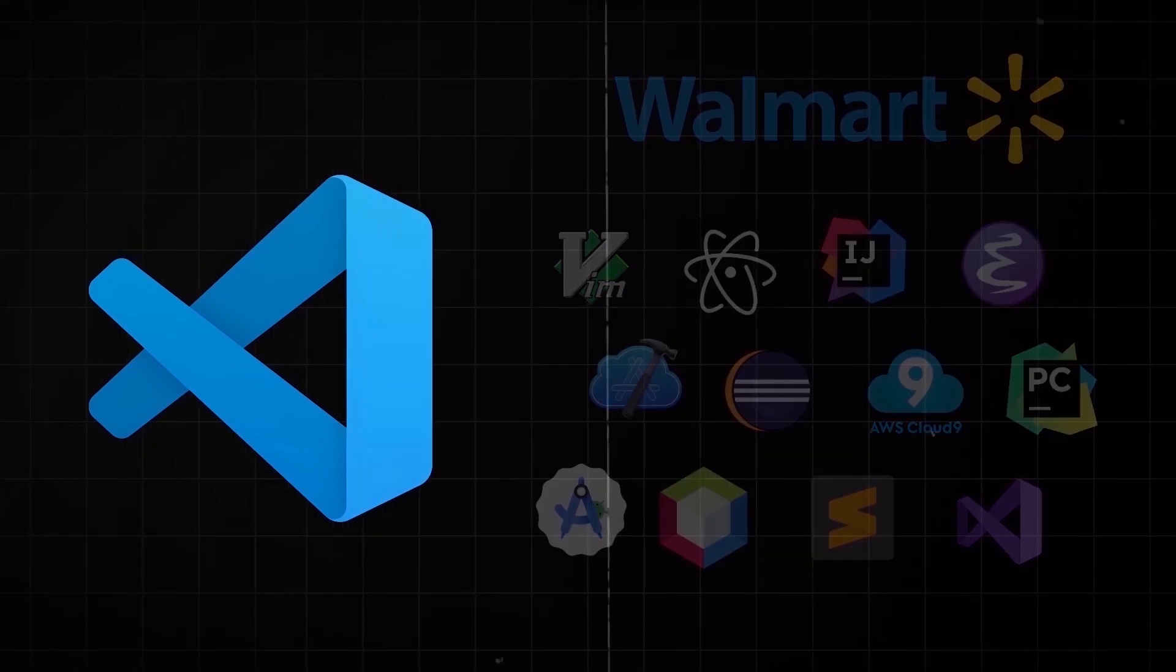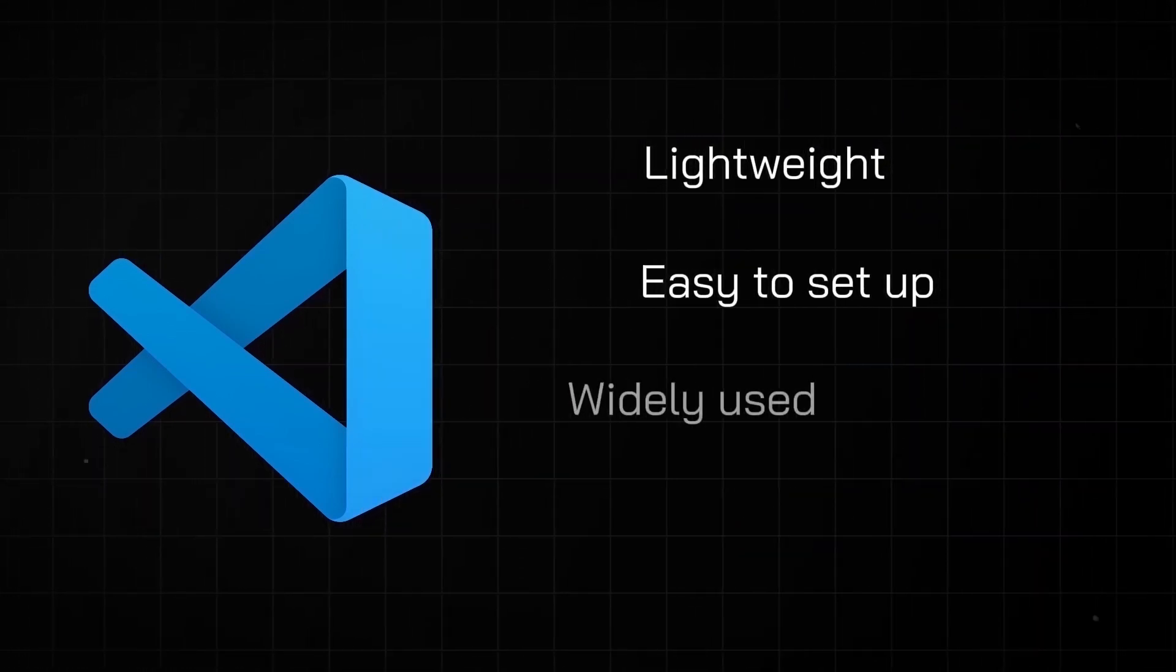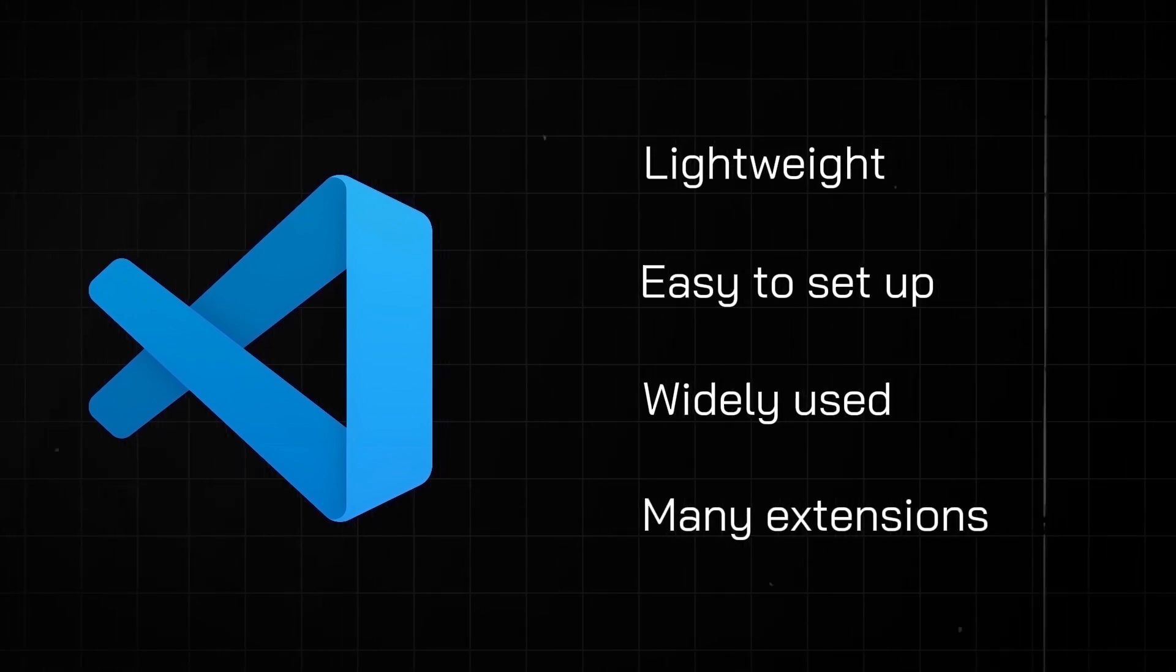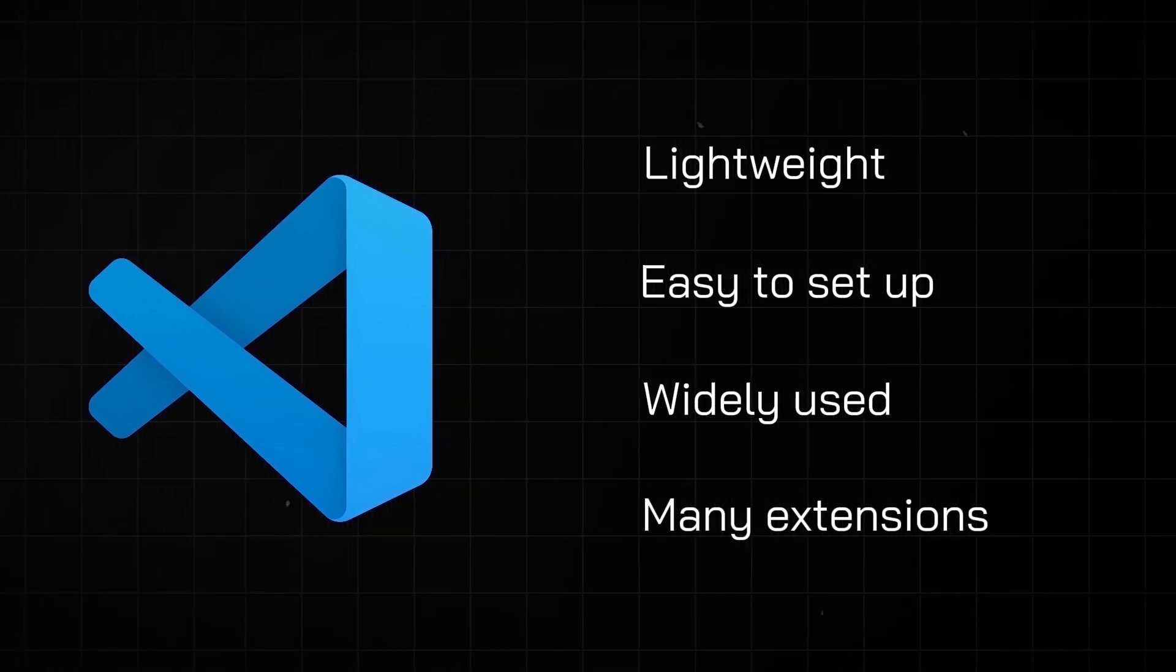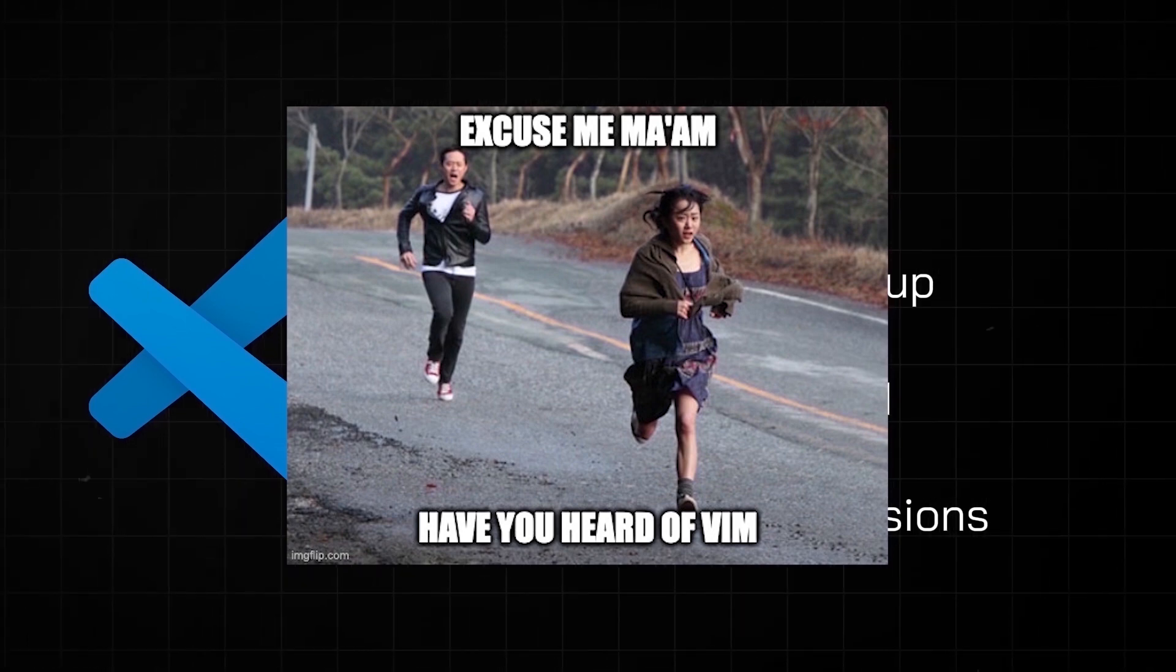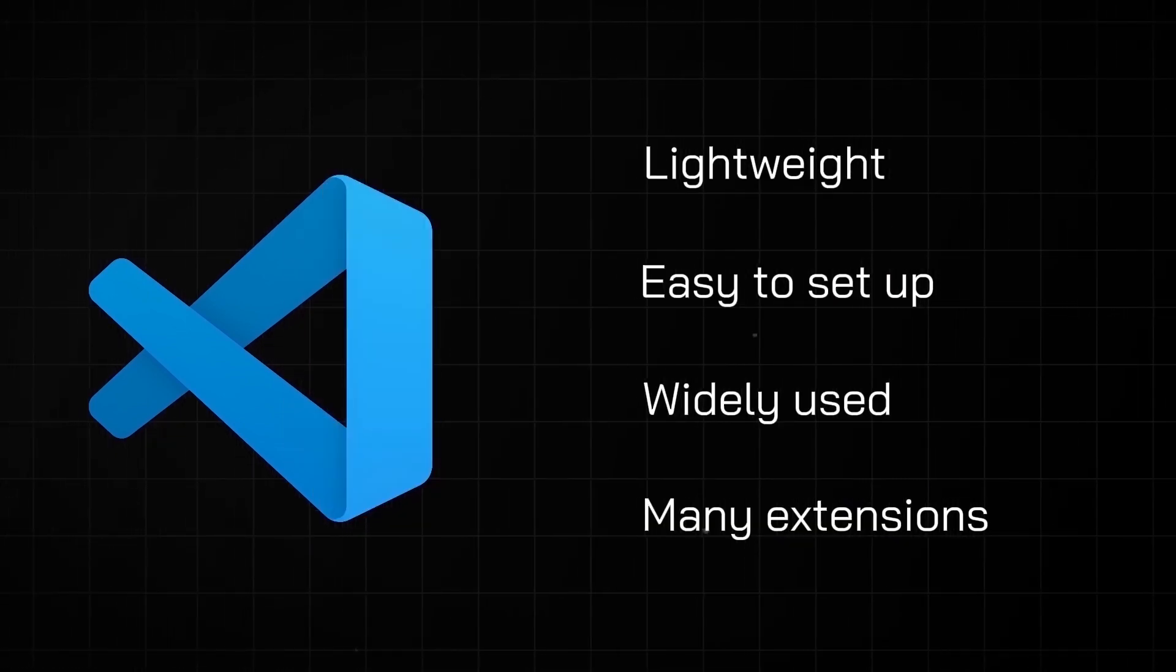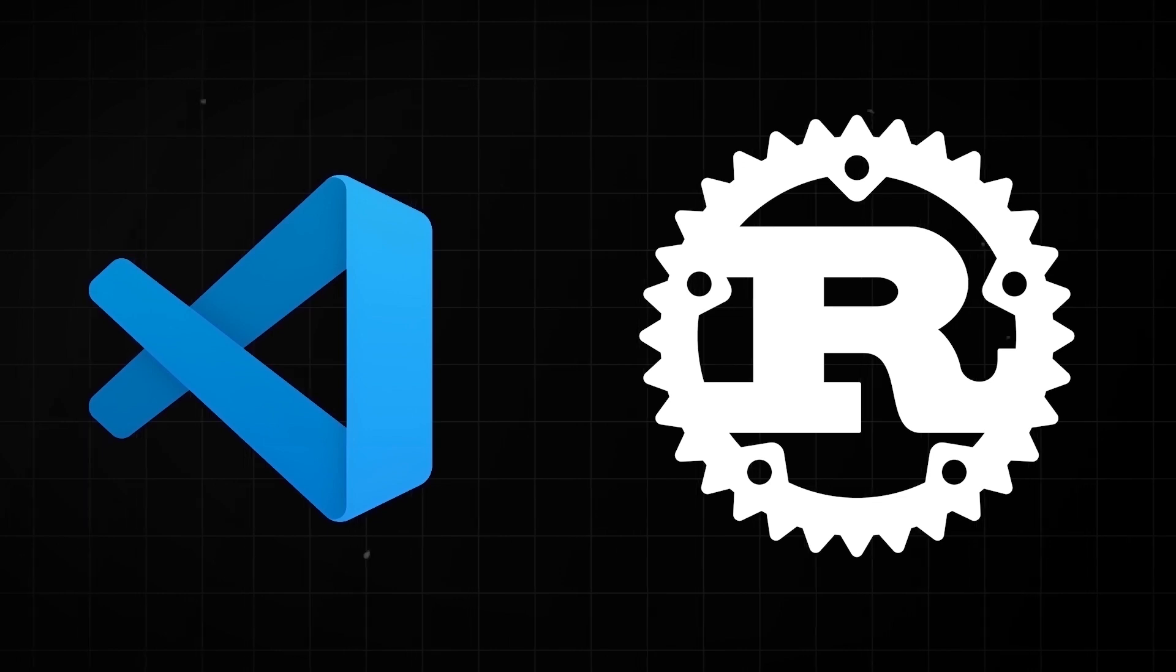Given that it's lightweight, easy to set up, widely used, and has a vast ecosystem of extensions, it's actually my go-to recommendation, especially if you haven't already gone sucked into the latest IDE cult. With that said, let's jump into the ultimate VS Code setup for Rust development.